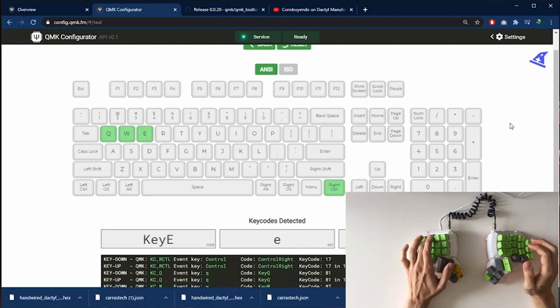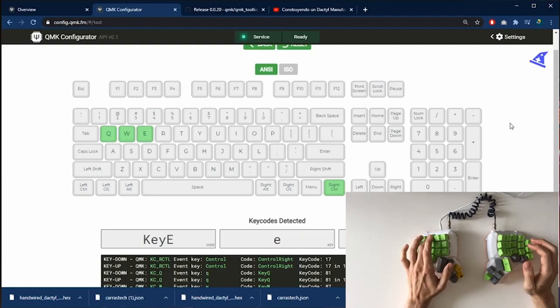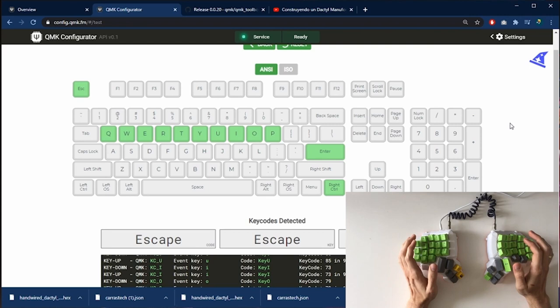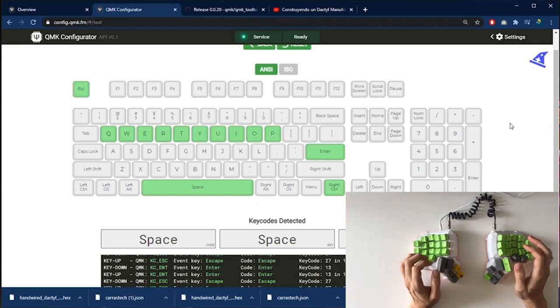And now we are going to test it again to see if every key is working as I expected. As you can see, it's already working as I expected. So this is very good. So I have a new keyboard.